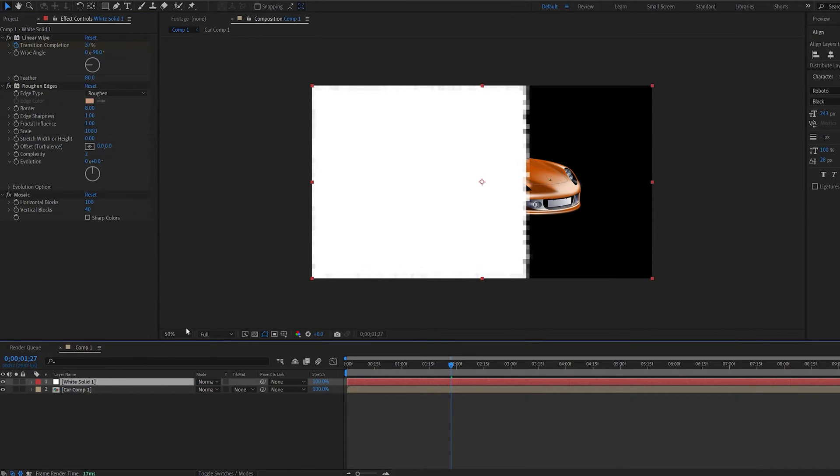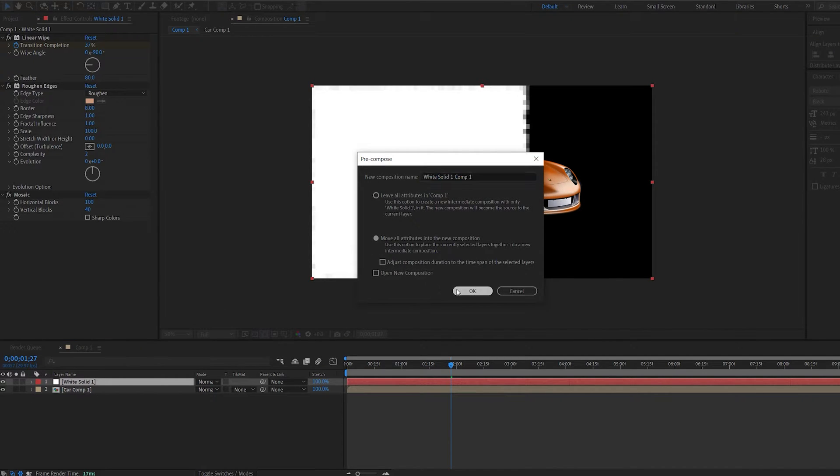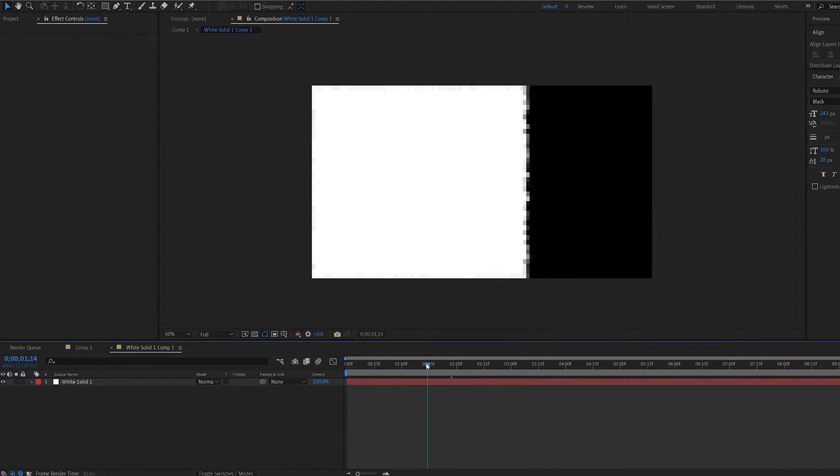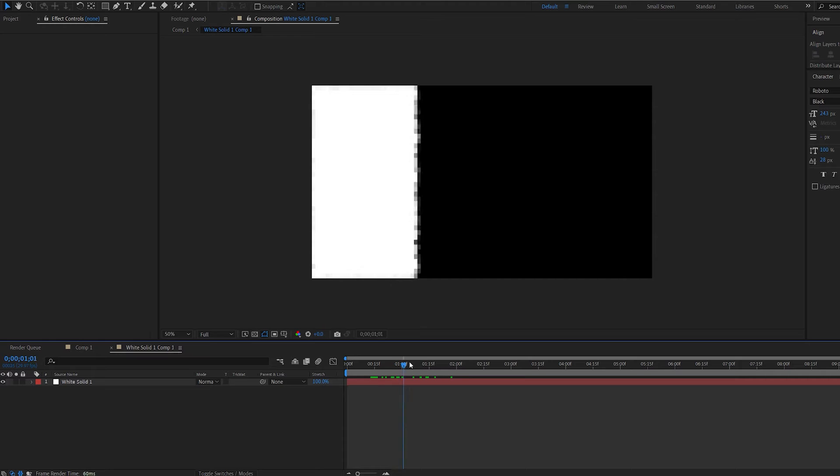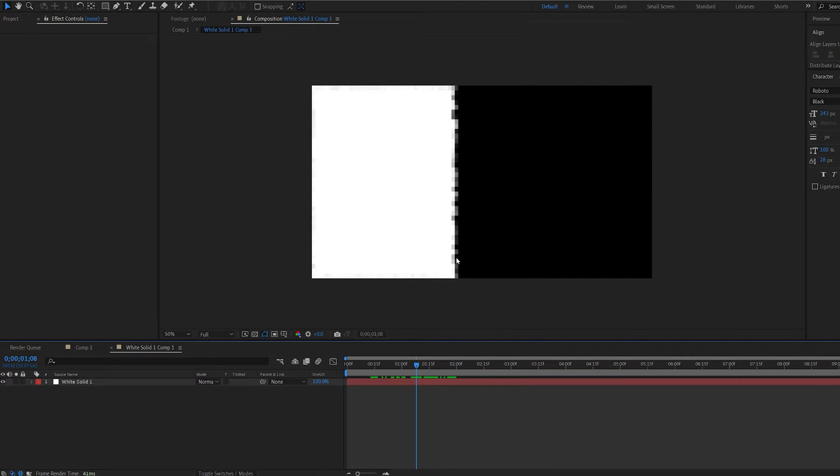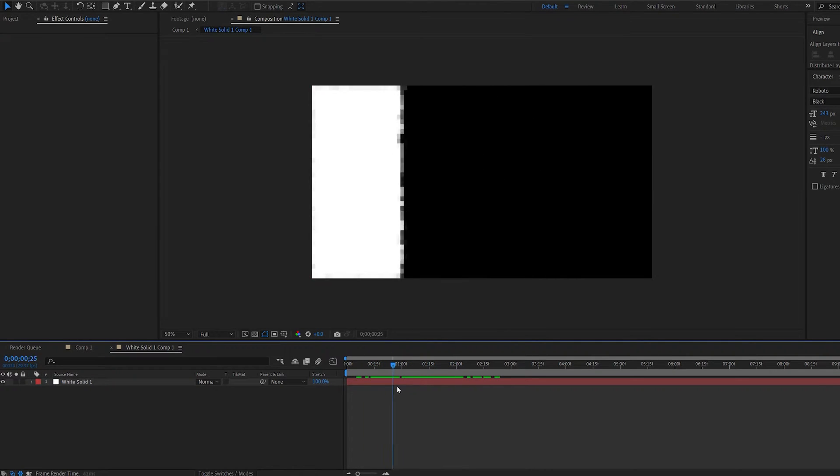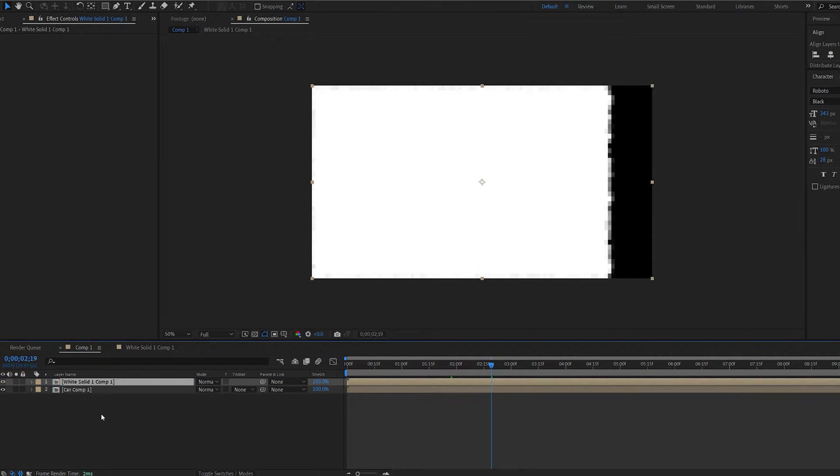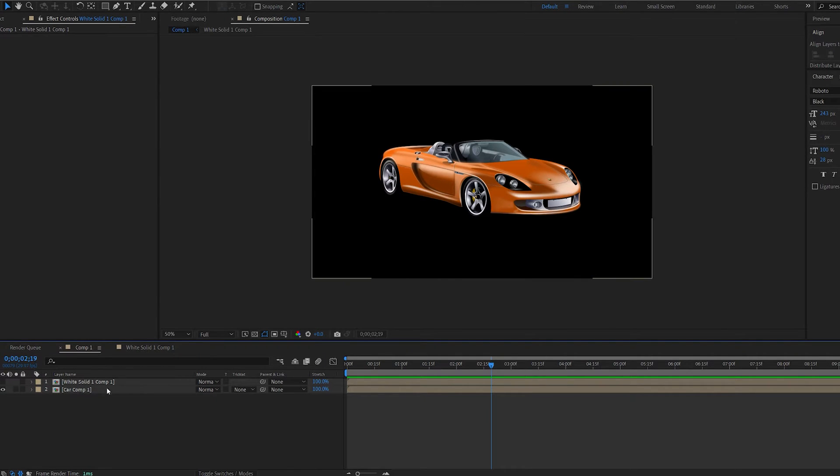Let's go ahead and pre-compose this layer and basically we created a linear blocky type of effect here as you can see which will be revealing our image. Let's go back into the composition and hide this layer for now.